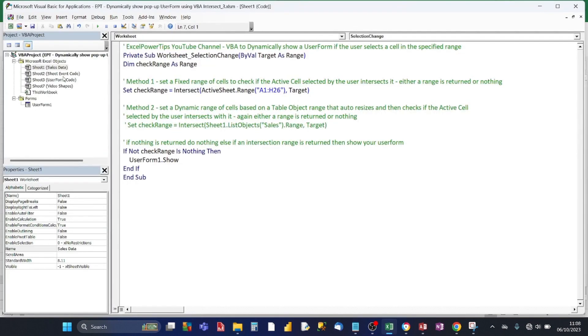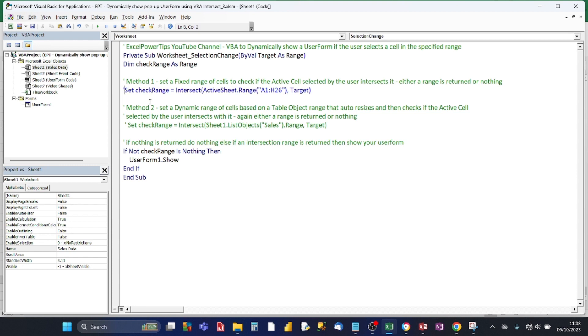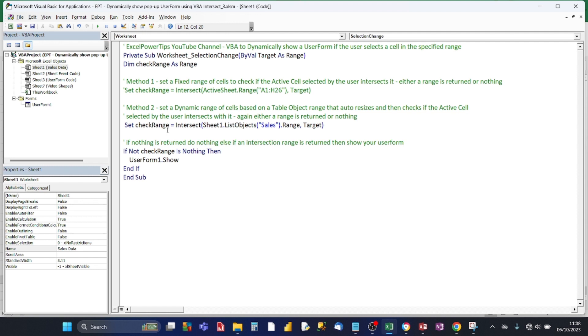The other way is a more dynamic and better way whereby you are going to be using a table object. And we're going to see if the table object, which is referred to in code, intersects with the target. So I'm just going to comment out the first code, first method, and I'm going to uncomment out the second method.